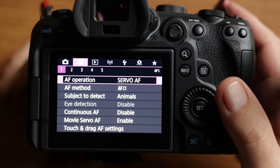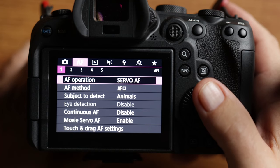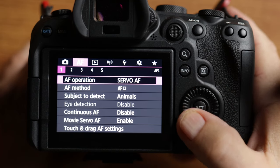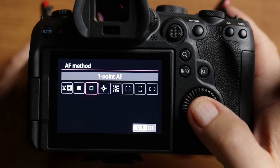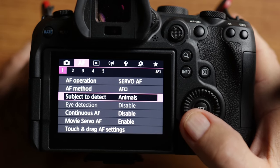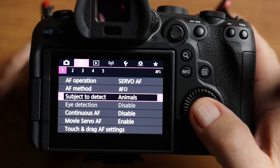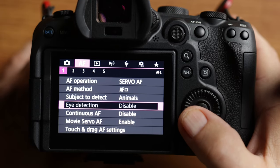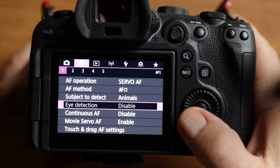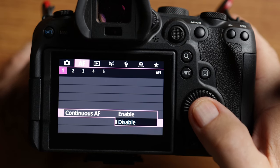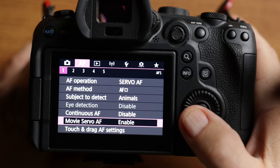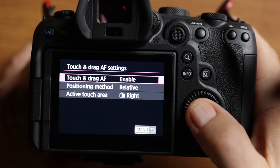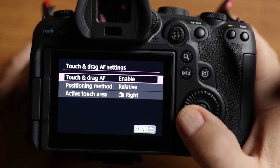The pink autofocus menu is where most of my changes happen. So we're taking a look at the autofocus operation. I have it set to servo. My autofocus method is set to the single point or the one point autofocus. And that might sound a little bit counterintuitive, but I'll show you why I do that in a second. My subject to detect is set to animals. And anytime I shoot a video in the studio, I just make sure I set it over back to people. My eye detection is shut off at the current moment because of the autofocus method. My continuous autofocus I disable. Otherwise, the camera constantly hunts for something to focus in and it'll just drain the battery completely.